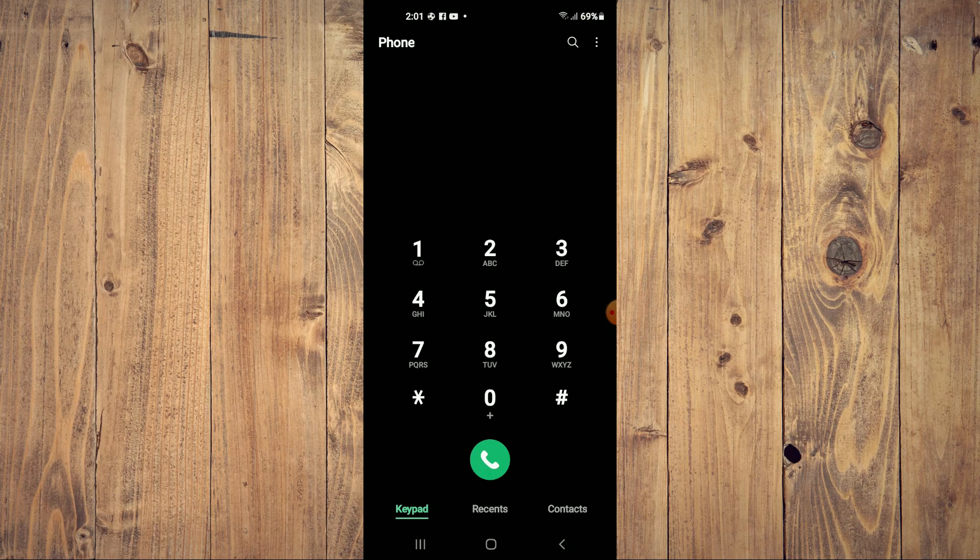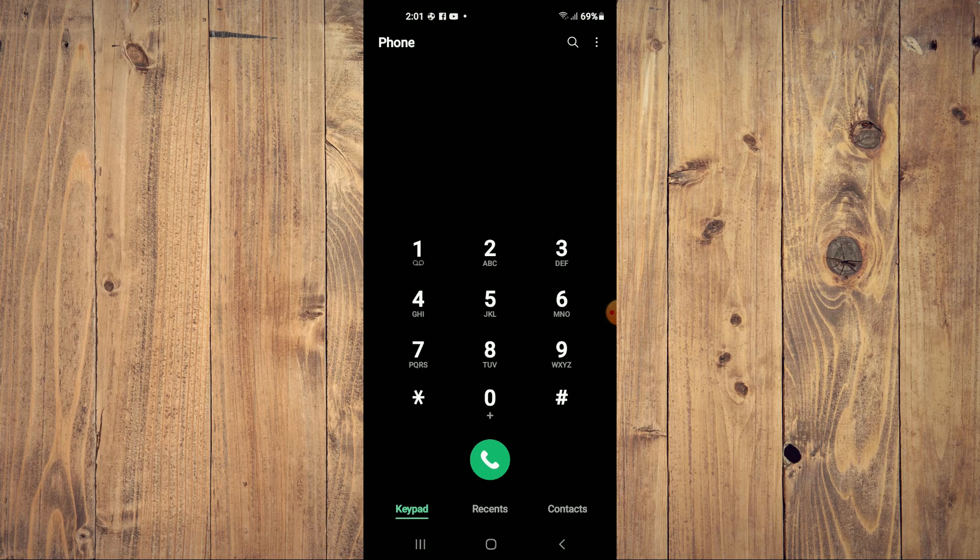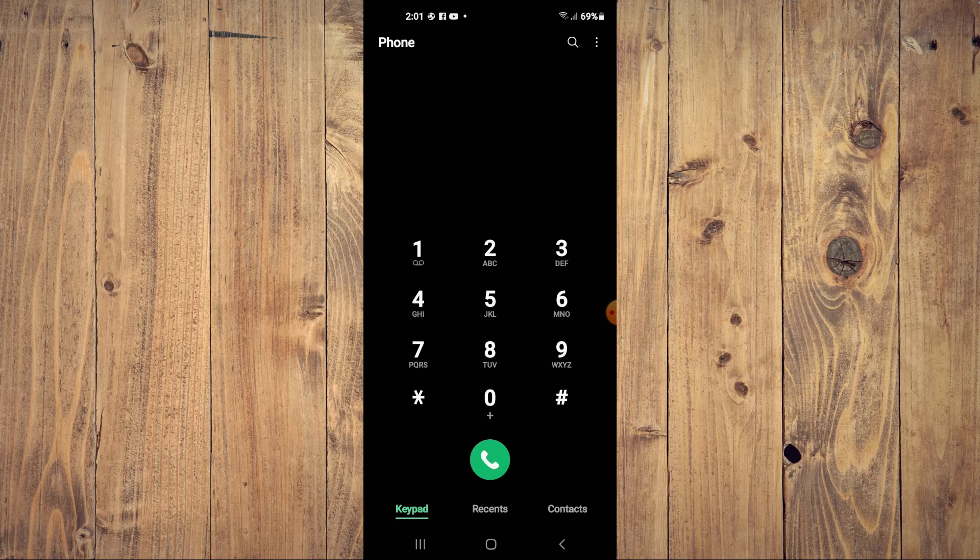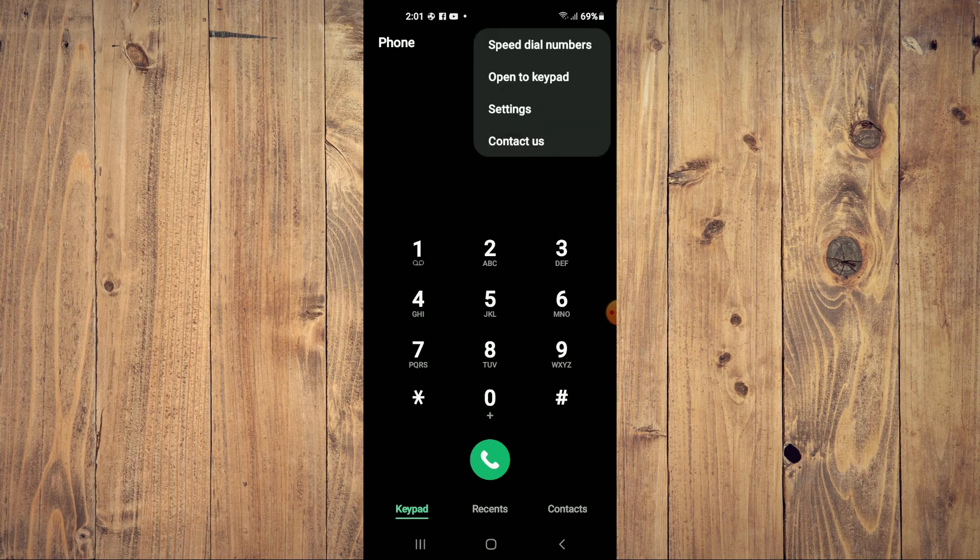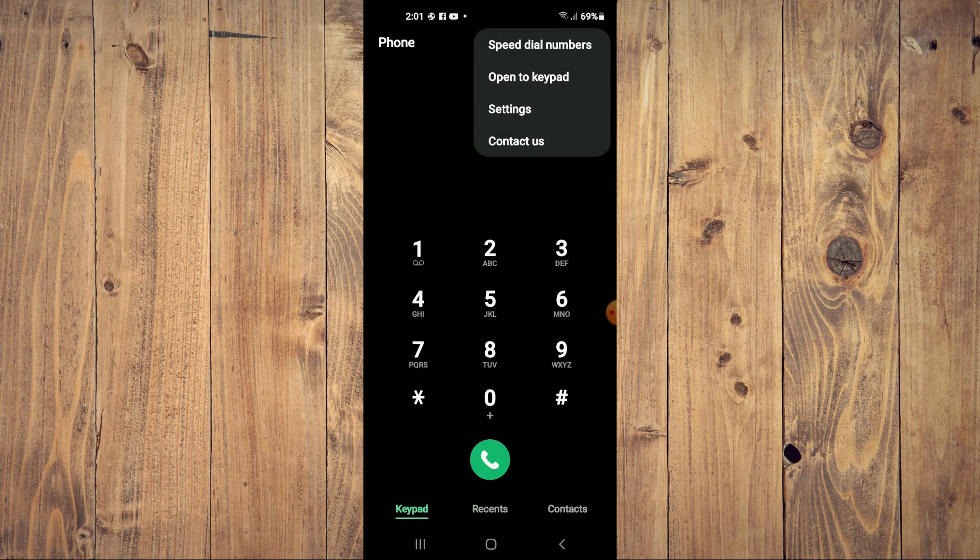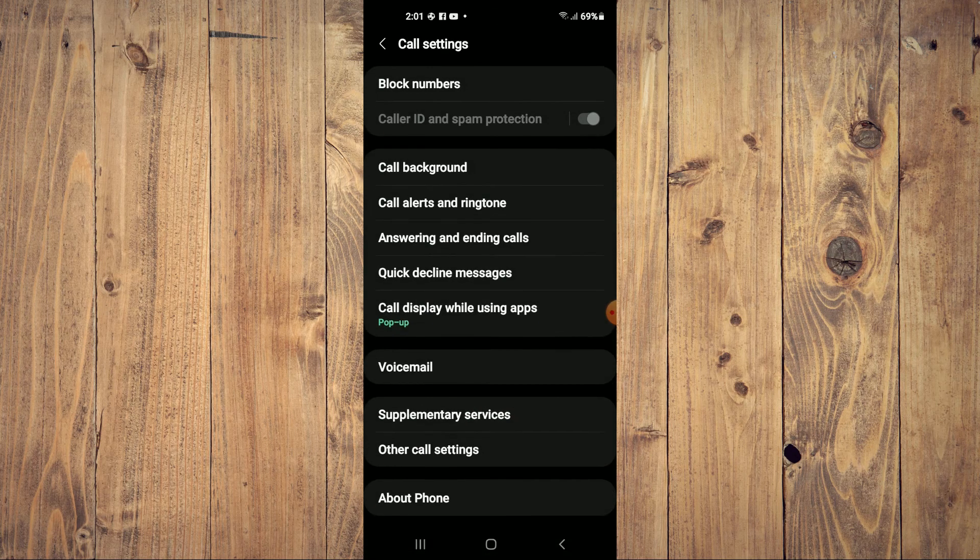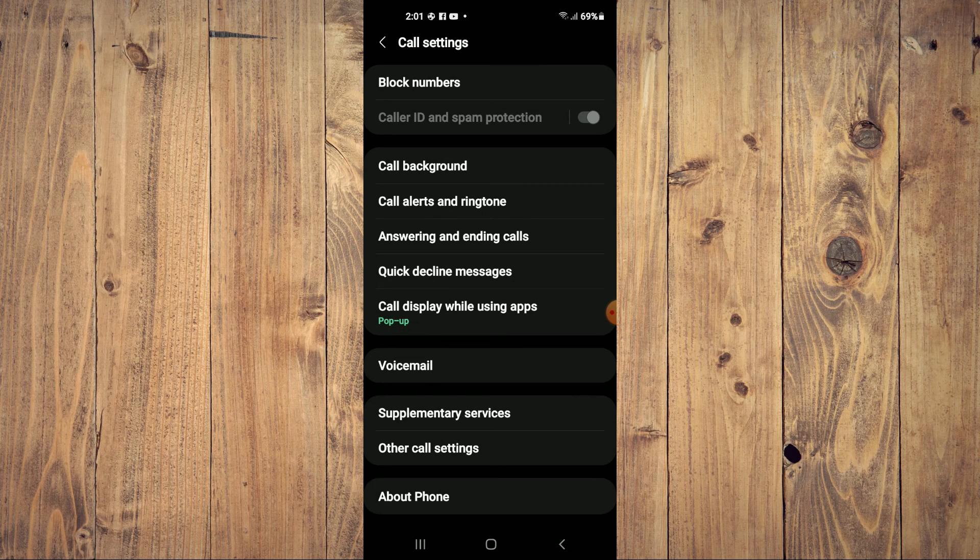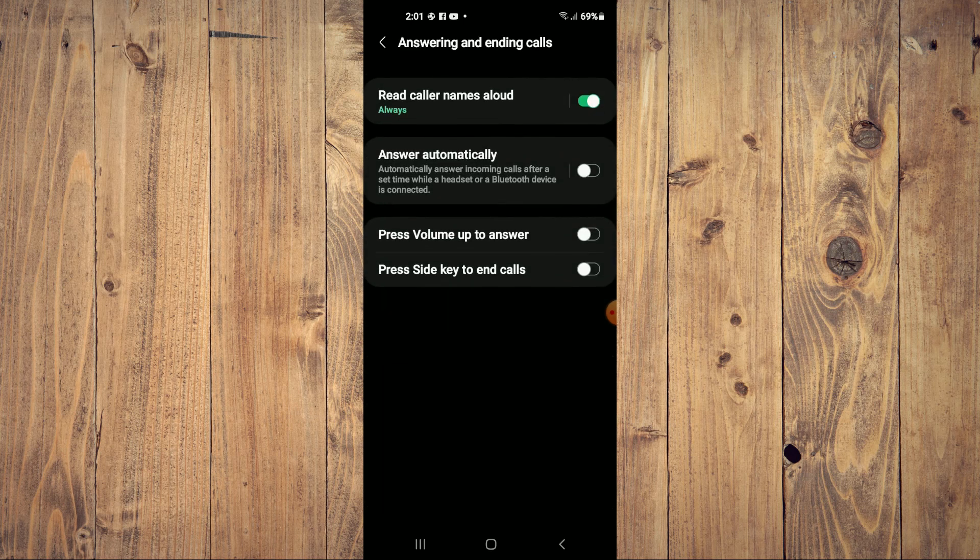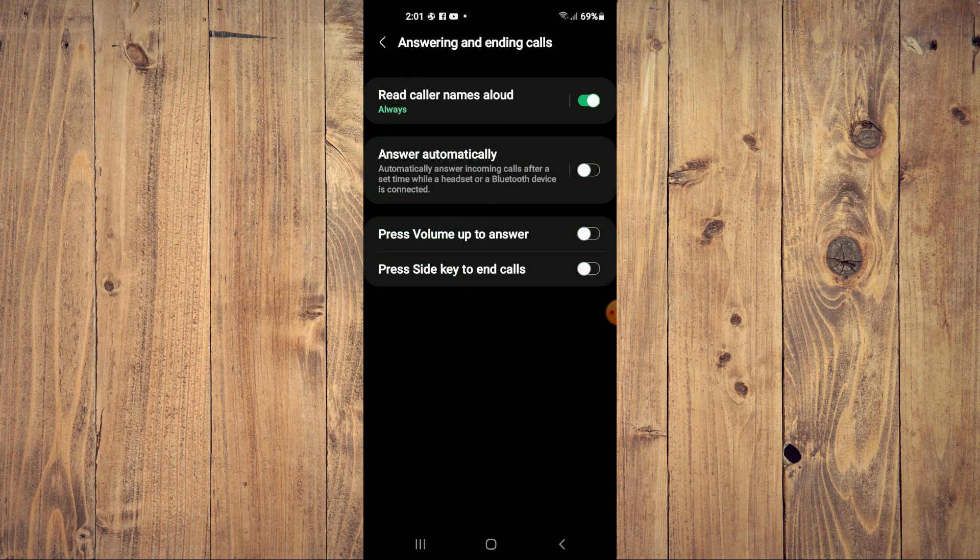Then you're going to tap on the three dots in the top right hand corner and select settings. From here you're going to tap on answering and ending calls, and you will see the option at the top.